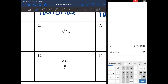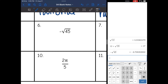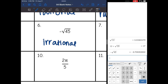Number six, I have a negative square root. I need to see if the square root is a whole number or not, so I'm going to check with the calculator. Negative square root of 45 — since I got a decimal with the square root, that makes it irrational. Even though it has the negative, the square root trumps that, and it's irrational.